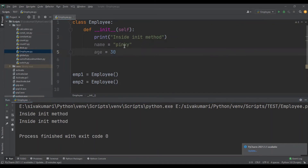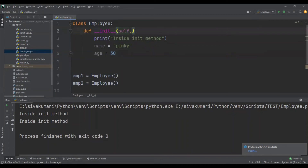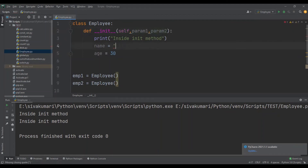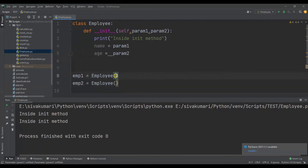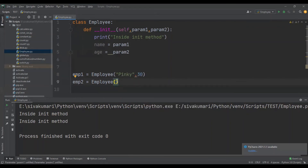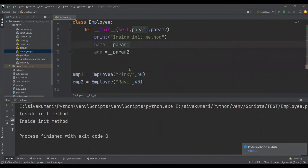Now let me create a parameterized constructor. I'll pass parameters — for example, parameter_one and parameter_two — to the __init__ method, and pass some values when creating the objects. Let me run this program. The __init__ method is called two times because we have created two objects.